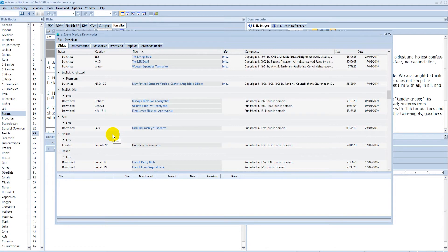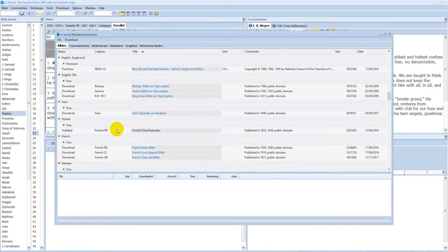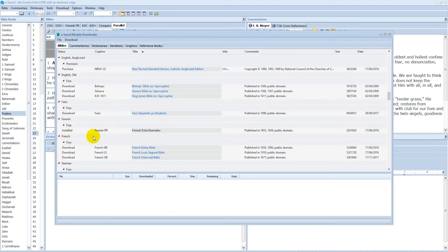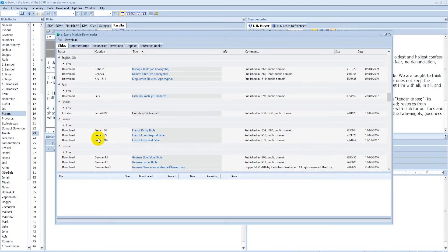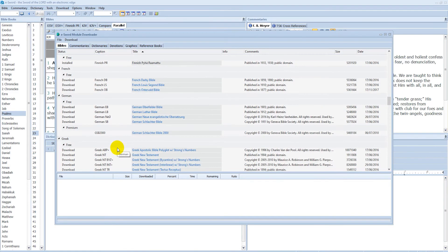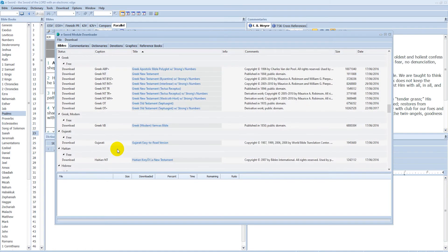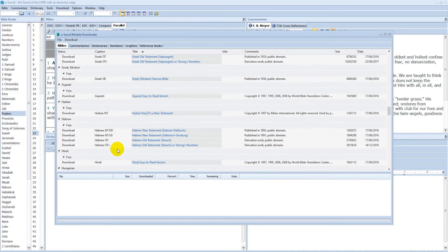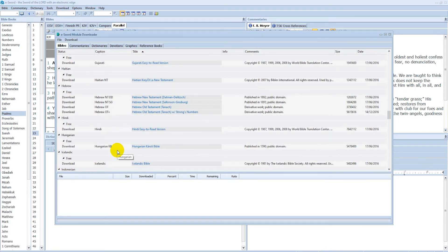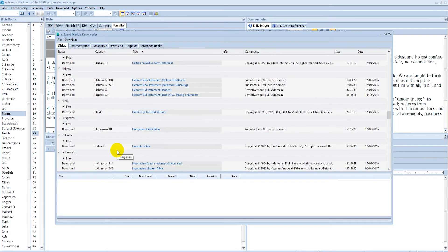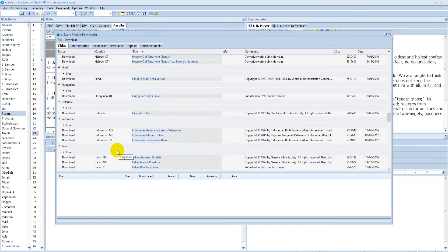Then there's also Bibles in different languages. I guess you already saw that I had the Finnish Bible there, Finnish Pyhä Raamattu. But you can download for different languages like French, German, Greek, Hebrew if you're into that, Icelandic, Indonesian, Italian and so on and so forth.